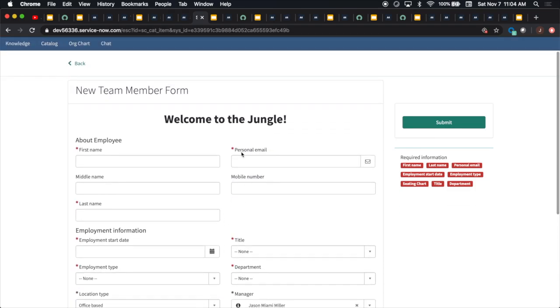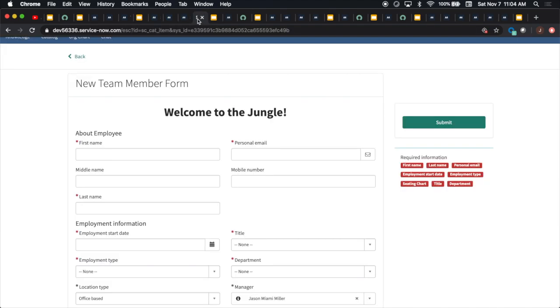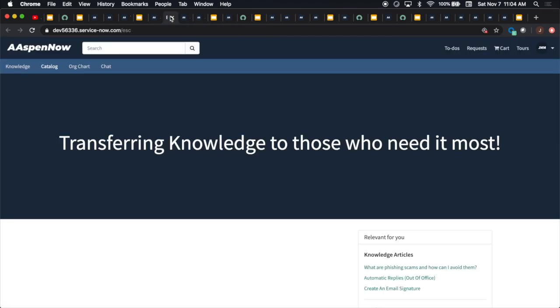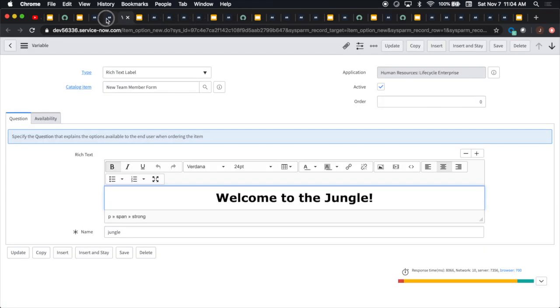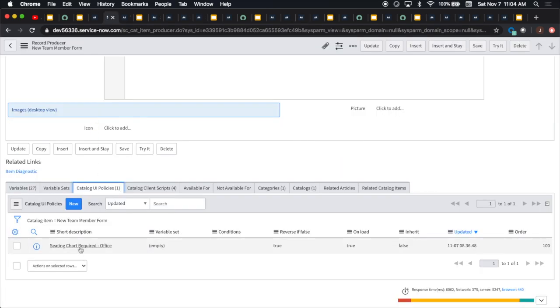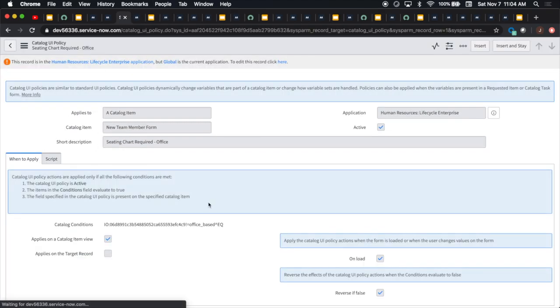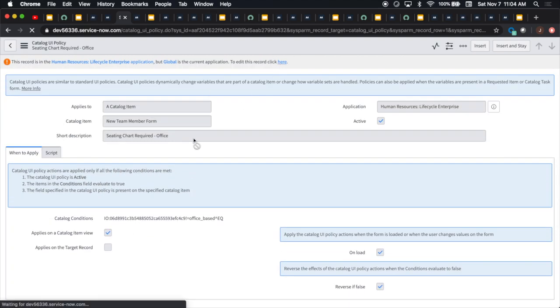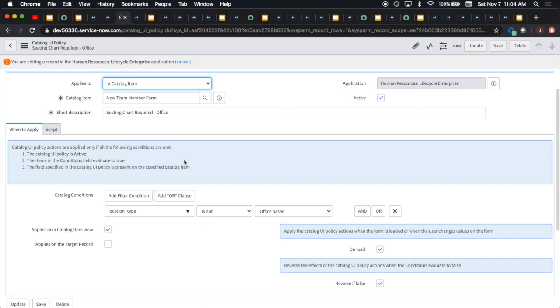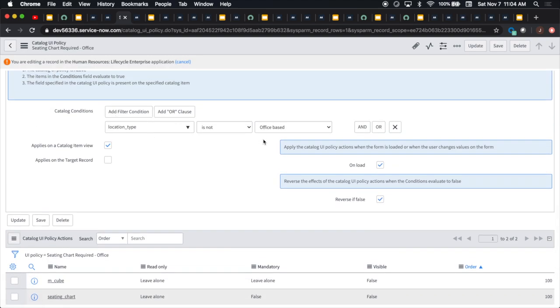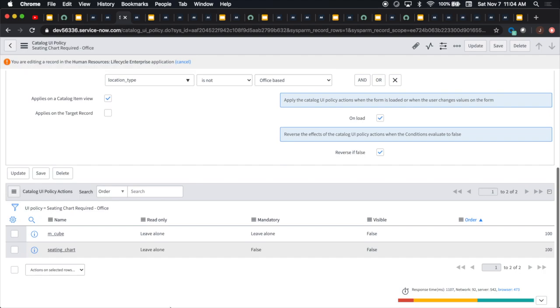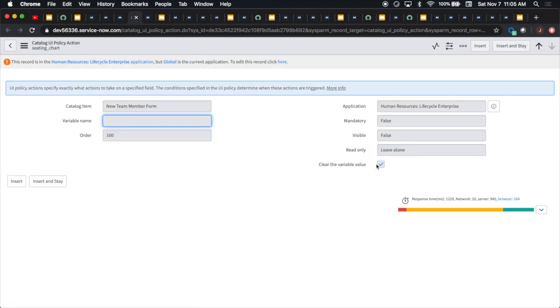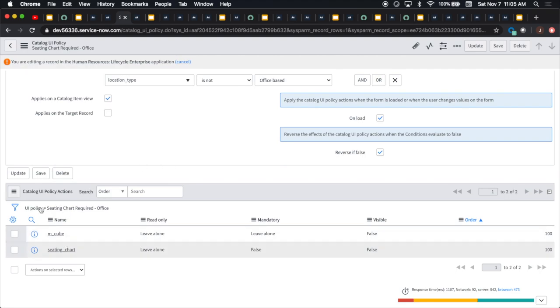Let's take a look at the UI policy. I apologize that I did this in a couple of different app scopes, so I might have to switch app scopes throughout this video, but hopefully it won't slow us down. I created one to say if location type is not office based, then for the seating chart we don't want to make it mandatory, we don't want to make it visible, and we want to clear it out. So it does the opposite on load.